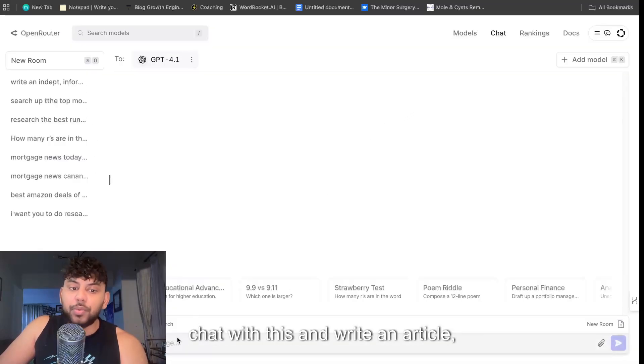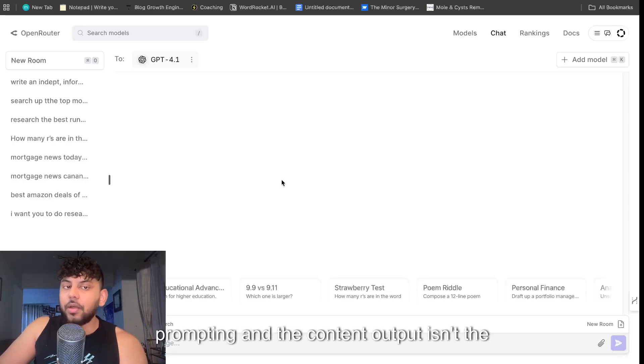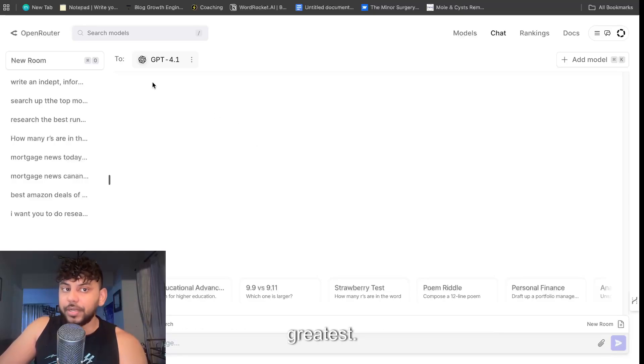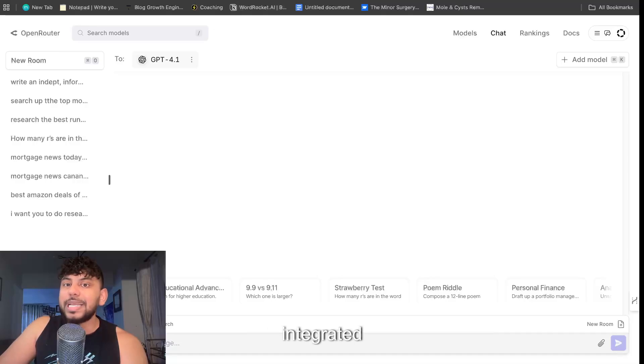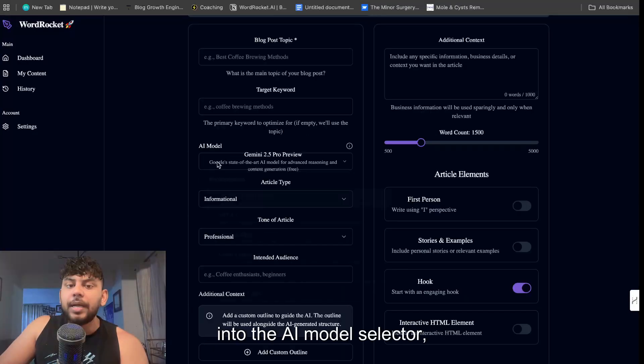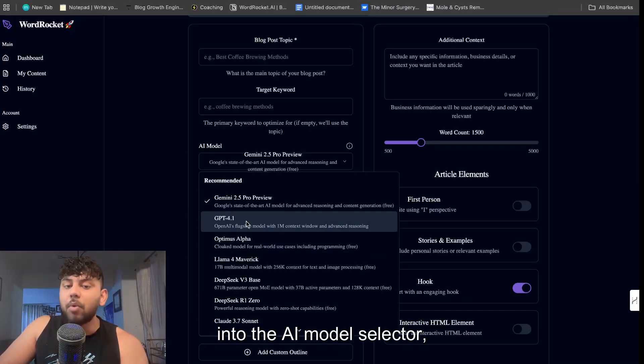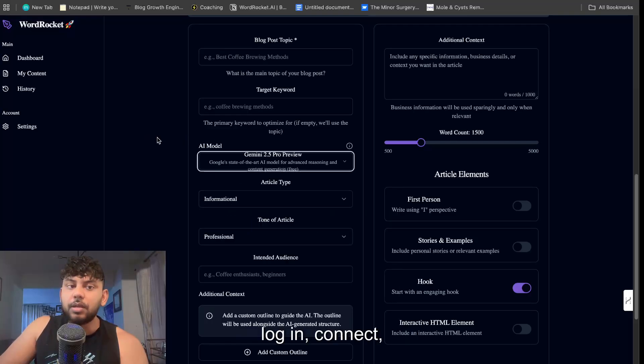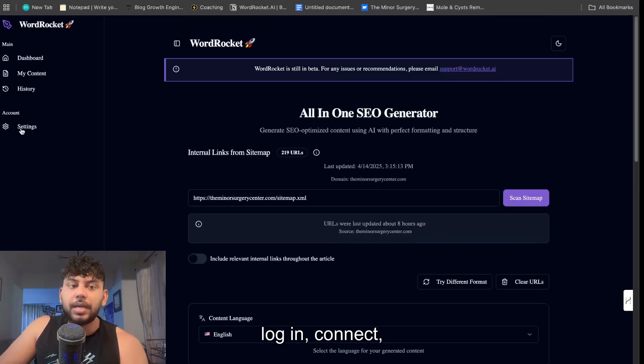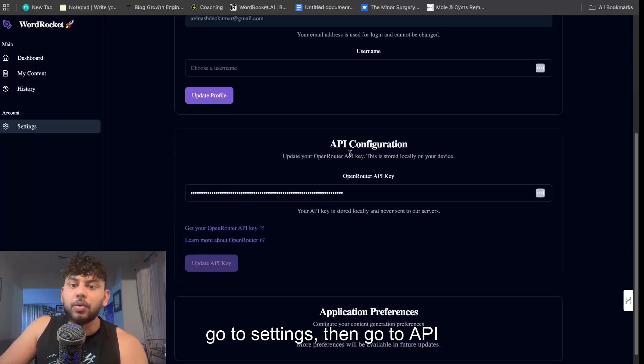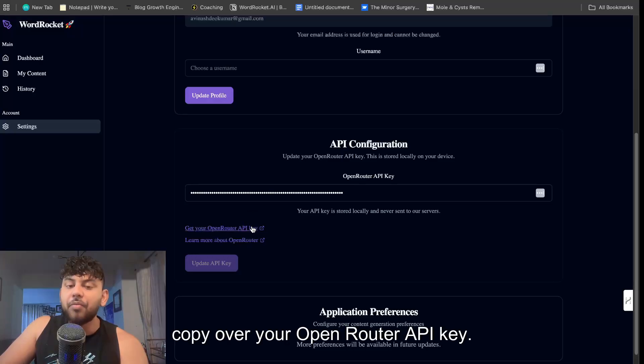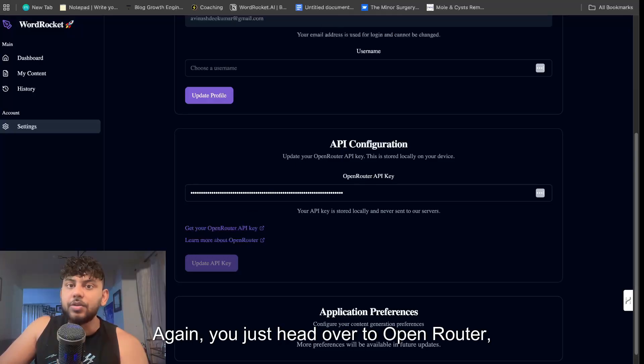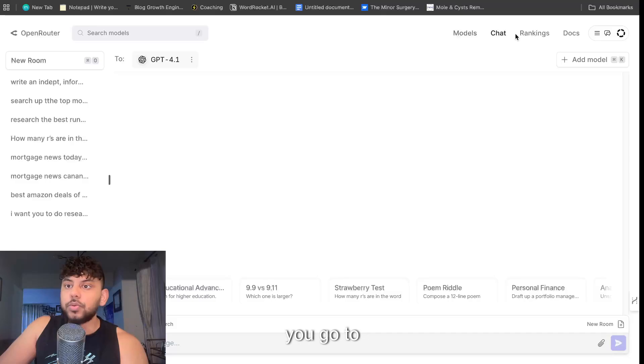But if you actually go ahead and try to chat with this and write an article, to be honest you have to do a lot of prompting and the content output isn't the greatest. So what I've done is I've went ahead and integrated GPT-4.1 into the AI model selector, so you can log in, connect, go to settings, then go to API configuration.